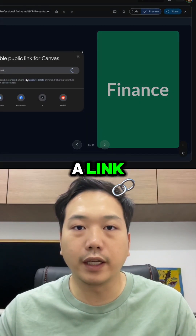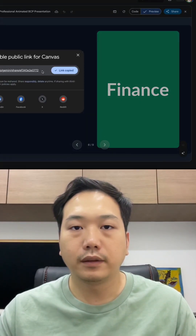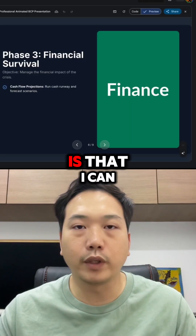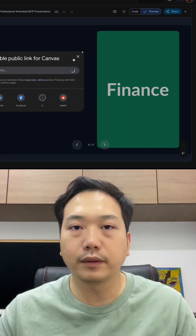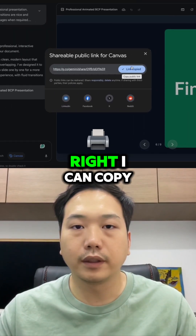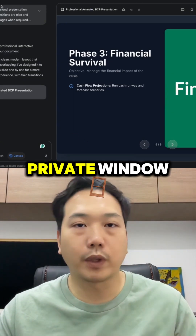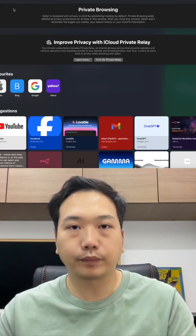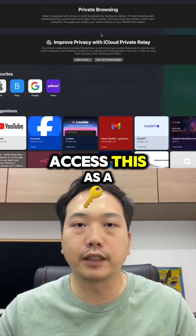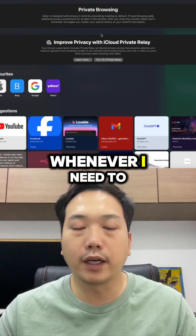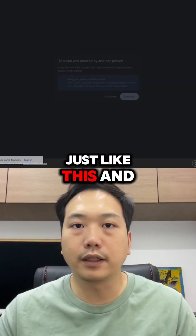It will actually create a link. I can copy this link, open up a new private window, and I can now access this as a presentation slide whenever I need to use it, just like this.